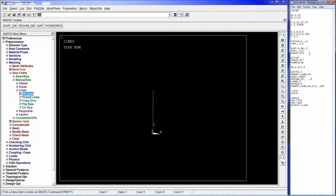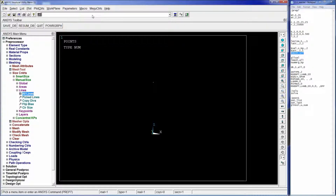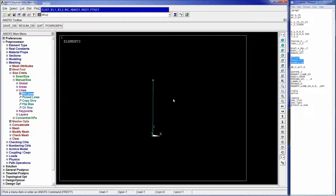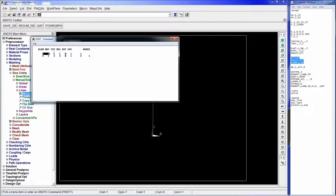We select keypoint number 2 - the top one - and assign attributes to it: element type 1 and real constant 1. Element type 1 is the mass element and real constant 1 is the 25 kilograms of the suspended mass. We then mesh this element with KMESH,ALL. We can do LMESH,ALL to mesh all the lines as well, and use ELIST to verify: element 1 is material 1, type 1, real 1, which is the mass, and element 2 is the spring composed of two nodes.